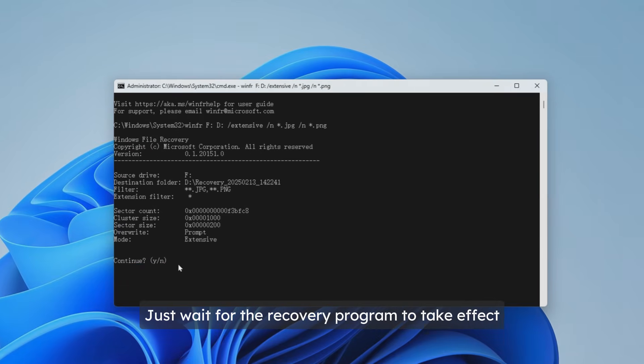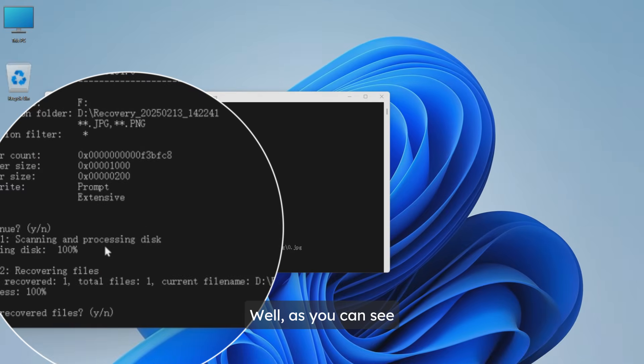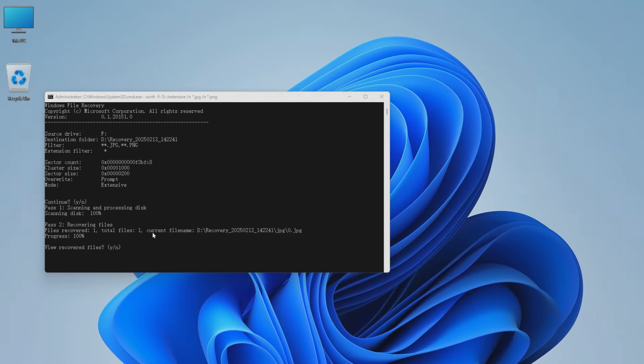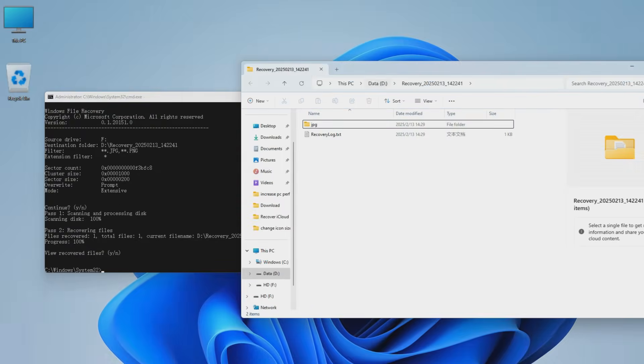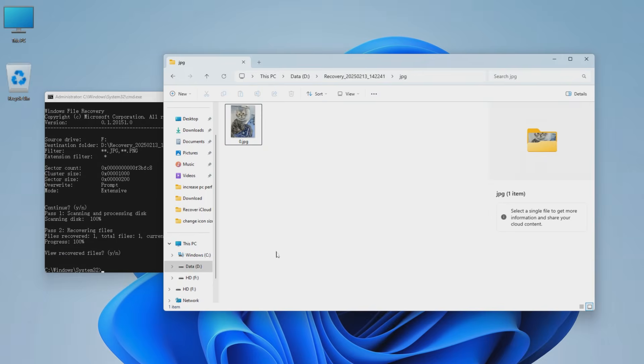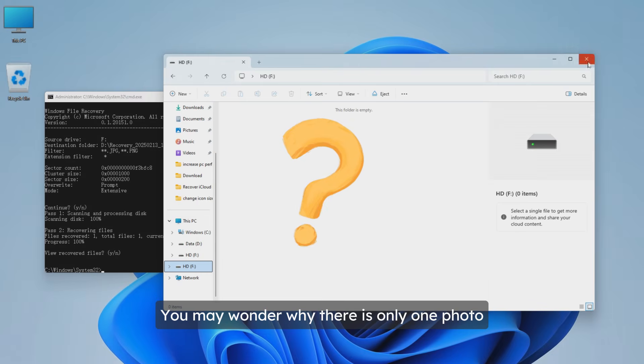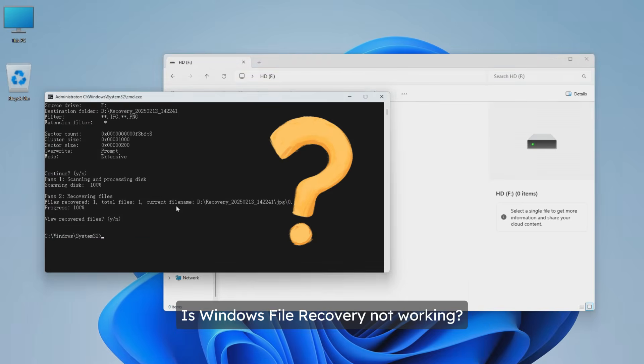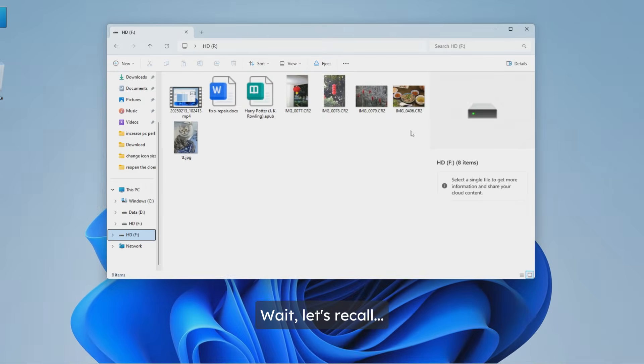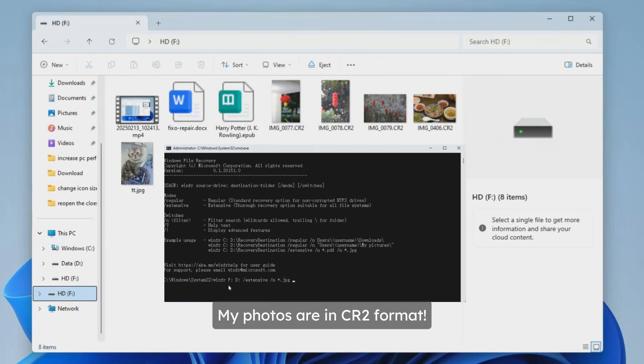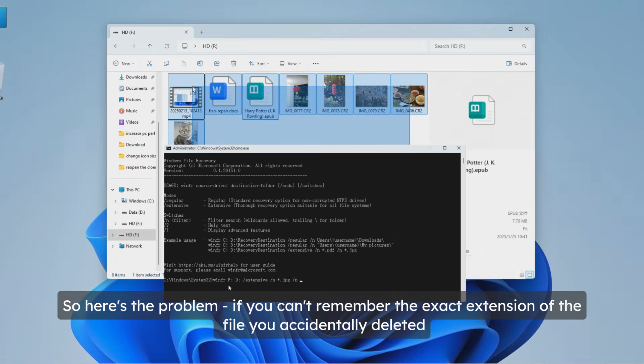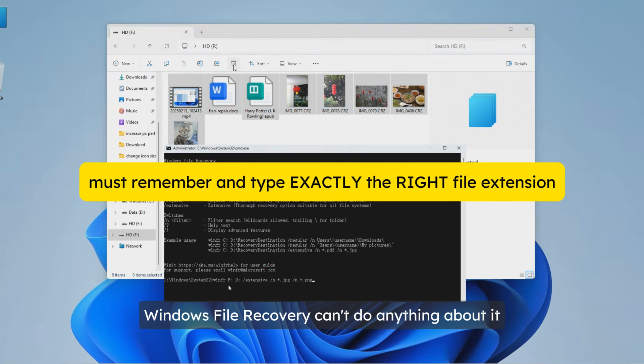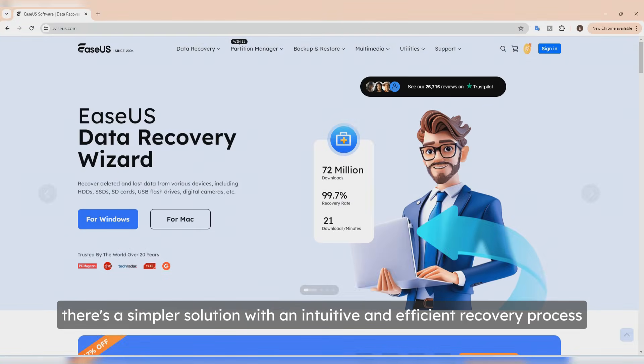As you can see, I managed to retrieve my photos in JPG format. Hit Y again to open this recovery folder and view my recovered files. I can see photos recovered without loss of quality. You may wonder why there is only one photo - is Windows File Recovery not working? Let's recall my photos are in CR2 format, so here's the problem. If you can't remember the exact extension of the file you accidentally deleted, Windows File Recovery can't do anything about it.